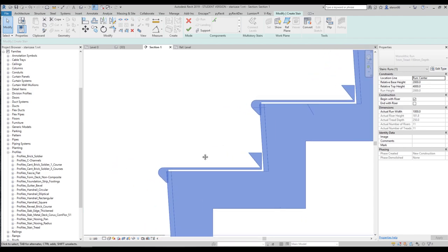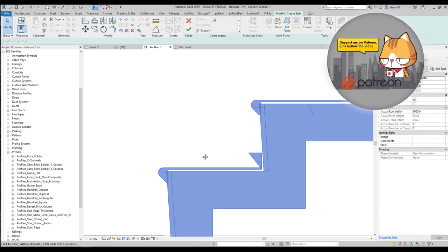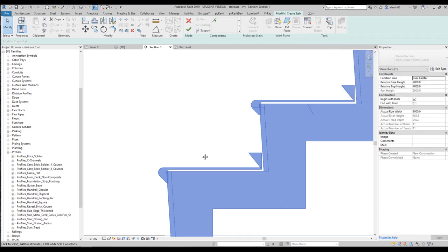Your profile is just lines — only lines, no geometry directly. But when you import your profile into the family, it gets extruded as geometry. That's it.